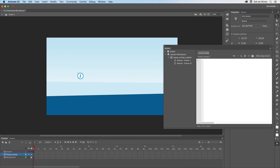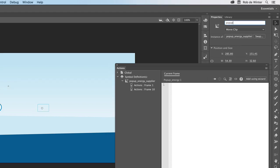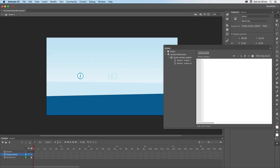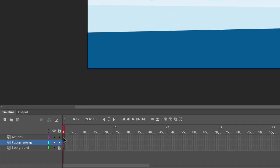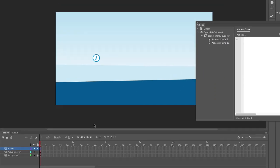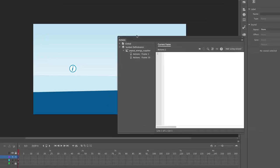Now select the popup instance. Go to the instance name field again and name it popup. We have to add the actual interactivity to the first frame in the actions layer. So first click on this frame and then go back to the actions panel.